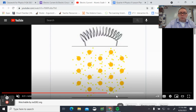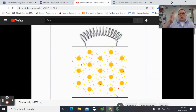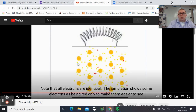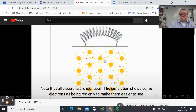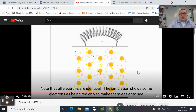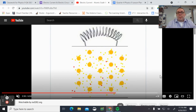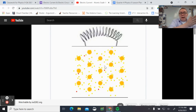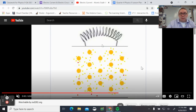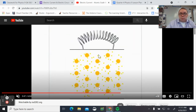When there's a little bit of current going we see a few charges moving, and as we turn the current up we see more red charges going. As we see more red charges moving, we'll see the filament start to light up. So when we talk about current — electric current is how many charges go past a certain spot per second.